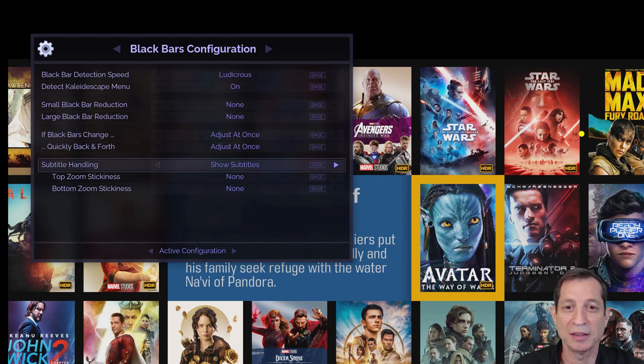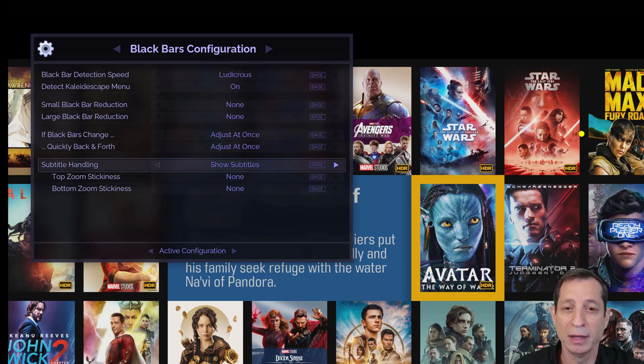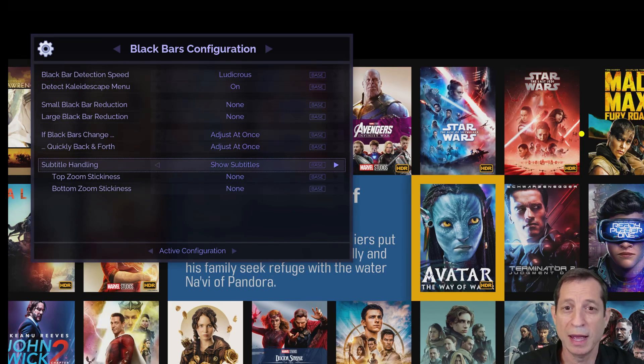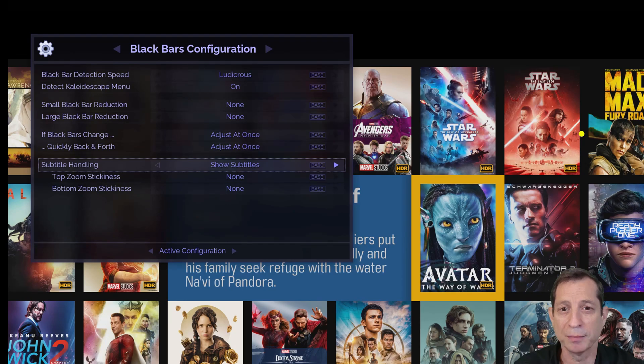This setting allows the Envy to intelligently bring back just the right amount of black bar area needed to fit subtitles, whether one line or multiple, and whether they appear at the top or the bottom.